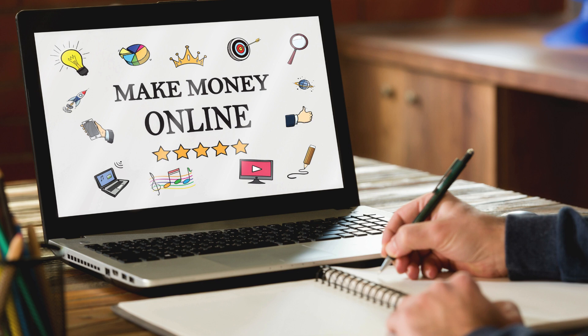Number 5: Online Courses. If you have specialized knowledge or skills in a particular area, creating and selling online courses can be a lucrative way to make money online. Platforms like Udemy, Teachable, and Skillshare provide tools and resources for course creation, marketing, and sales, allowing you to reach a global audience and generate passive income.